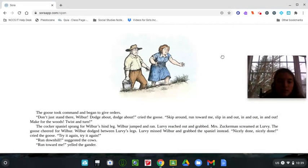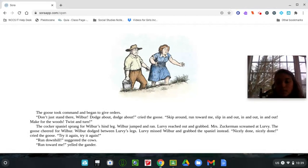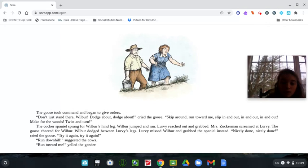The goose took command and began to give orders. Don't just stand there, Wilbur. Dodge about, dodge about, cried the goose. Skip around, run toward me, slip in and out, in and out, in and out. Make for the woods, twist and turn.